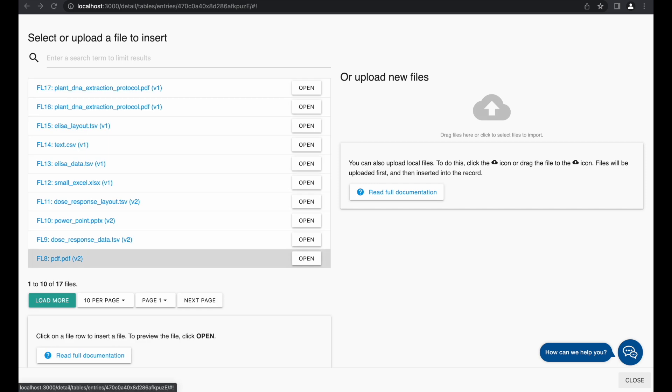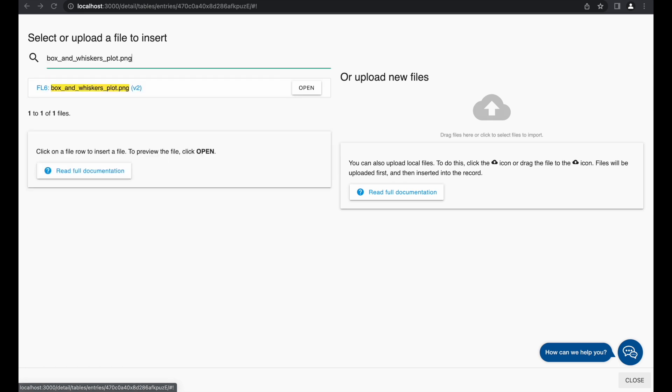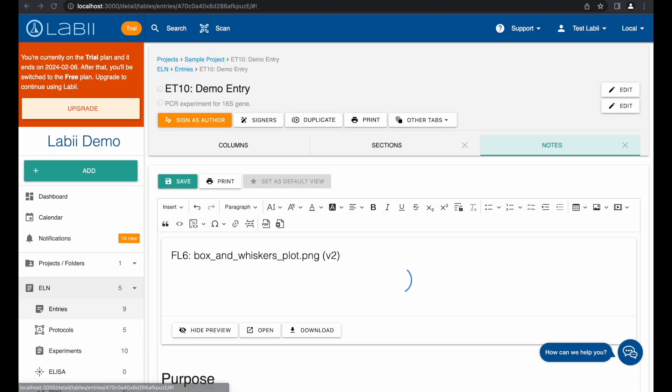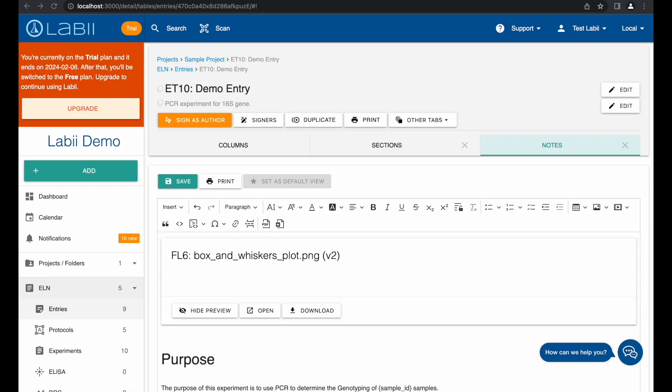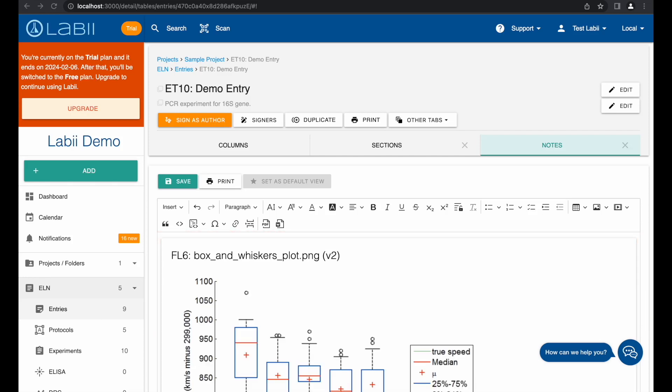In the pop-out window, you can search for an already uploaded file. You can also drag and drop files to the cloud icon. After inserting the file, you can hide the preview, open the file, and download it.